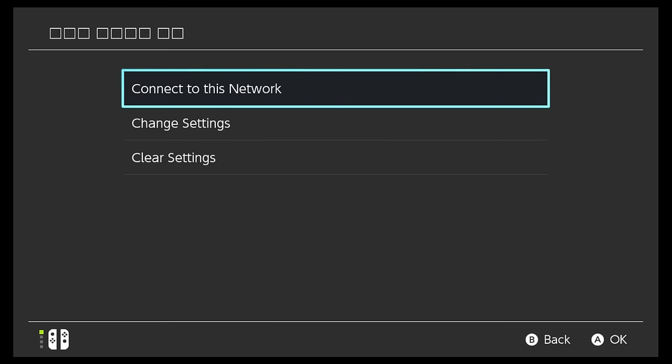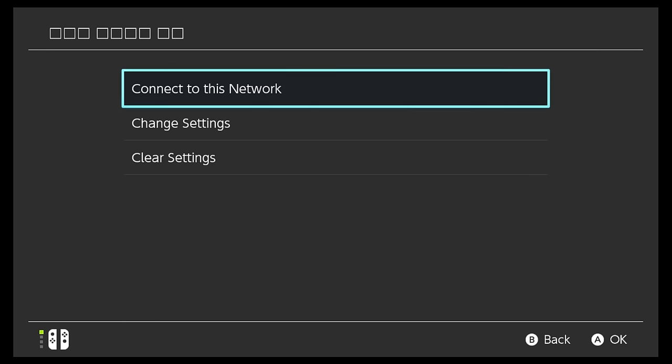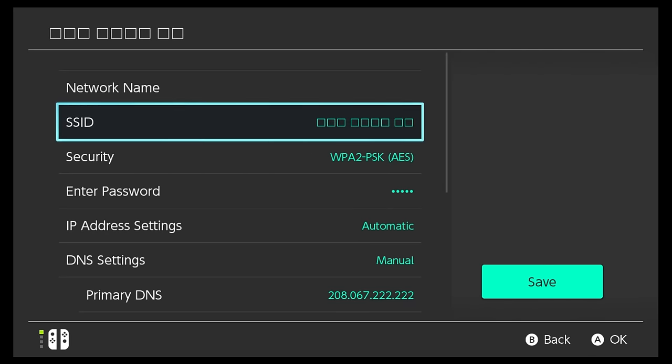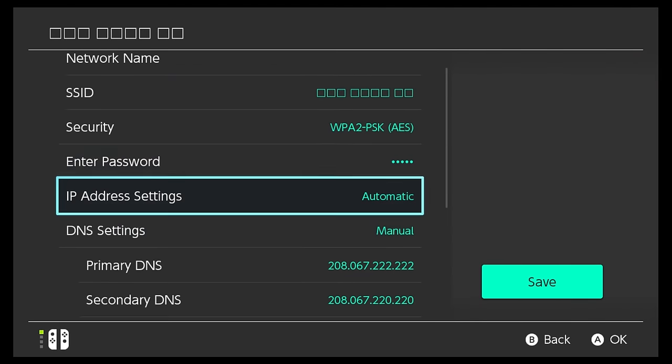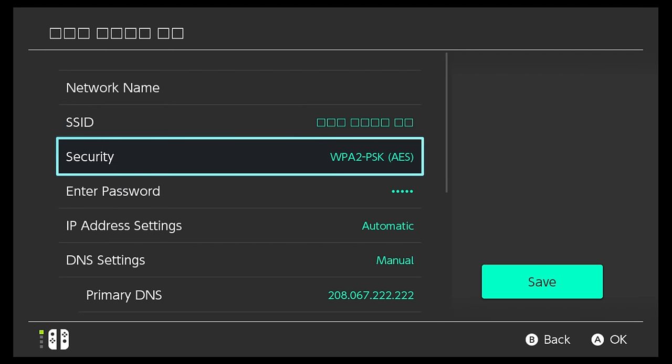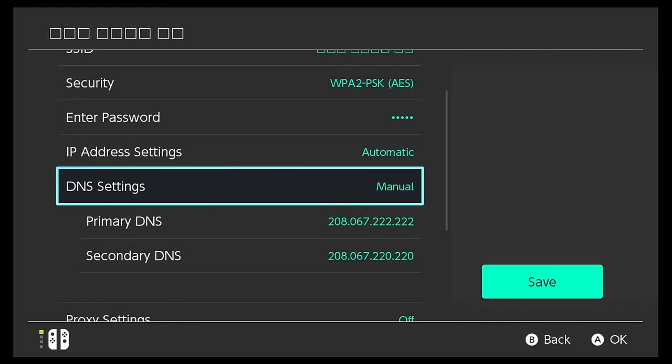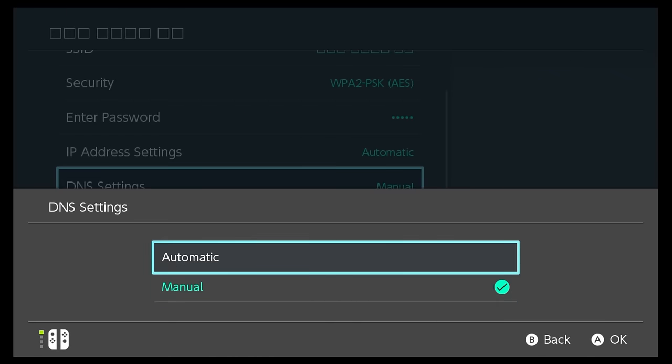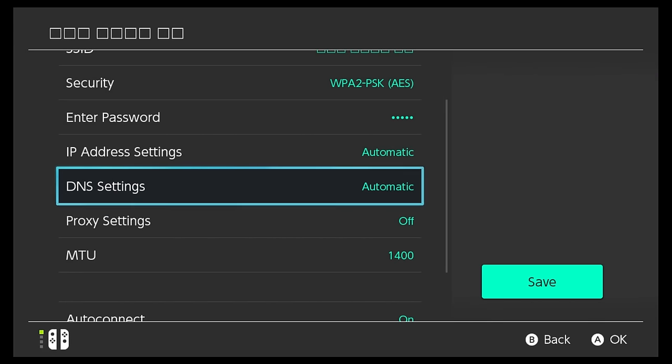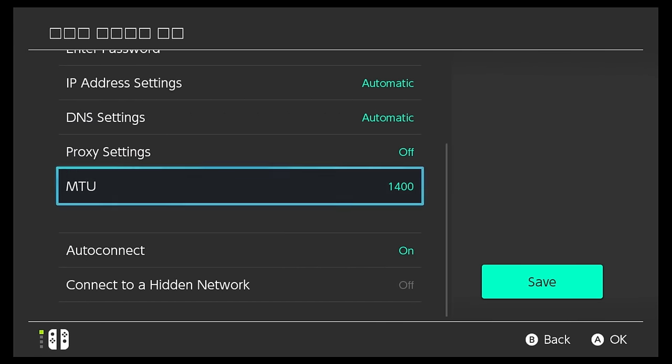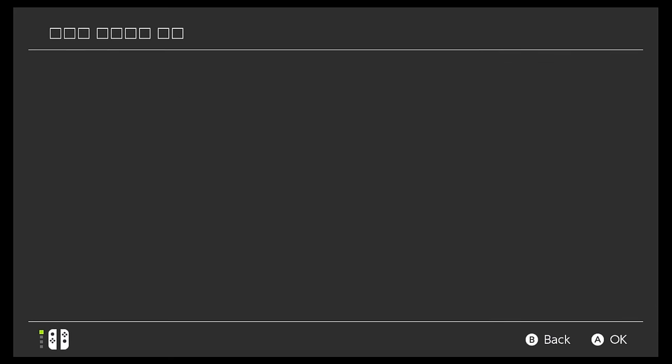And then we're gonna click on our network, but instead of connecting to the network this time, we're gonna click on change settings. So by default you see all these settings: SSID, security, password, IP address settings, DNS settings. So DNS settings is what we're gonna be messing with. By default your DNS settings will be on automatic, which is what I'm gonna put it on for now. We'll just leave it on automatic for now, click Save.